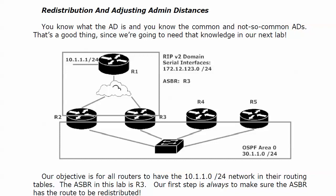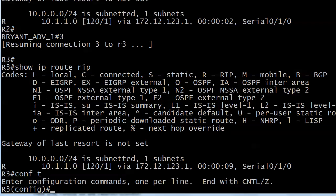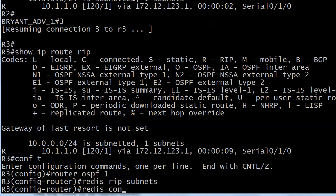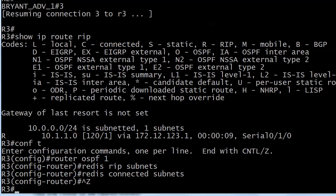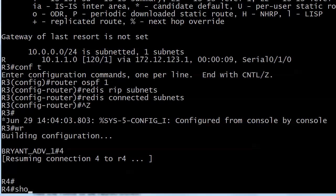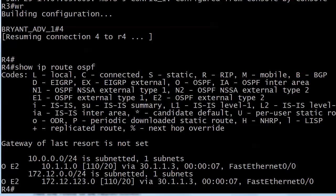Let's bring the equipment back up. First, we will redistribute into OSPF. We're going to do a redistribute RIP subnets and redistribute connected subnets. Let's go downstream to router 4. And you can see already there are both of the routes — one connected and the RIP route — 10.1.1.0/24. As we expect, they both have the seed metric of 20 and they also have a code of OE2.